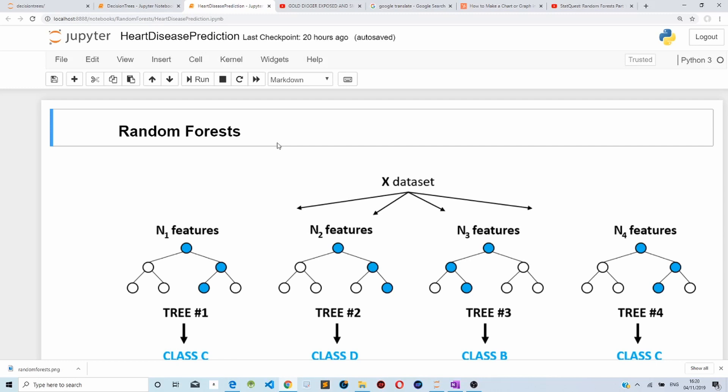When we are using a decision tree, we feed all the features into it, train it, and then make predictions. But when we are using a random forest, only a subset of our features is fed into a single decision tree, and then another subset of our data set is fed into another decision tree.